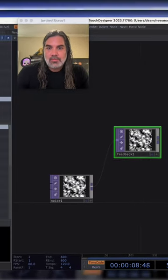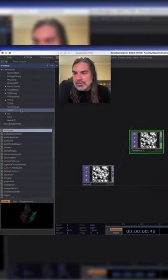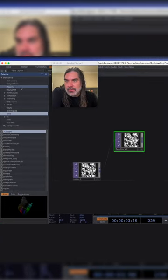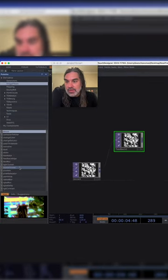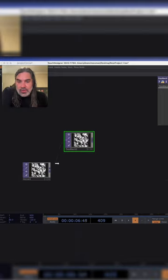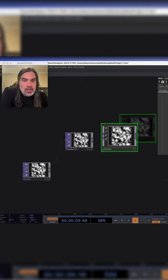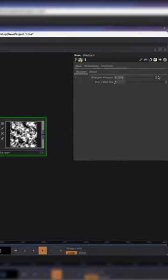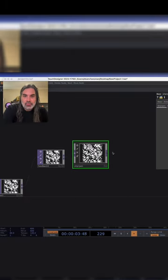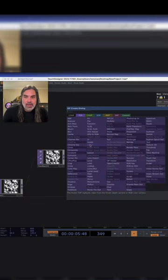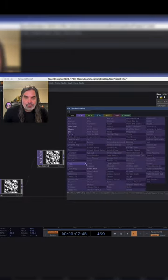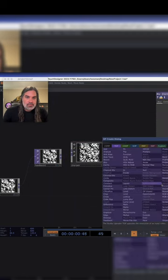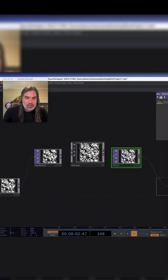Then for the reaction part of reaction diffusion I go into my palette, go to image generators and sharpen, pull that in, connect the sharpen and turn that up to one full sharpen. Then I add on a blur and that goes into a crossover.